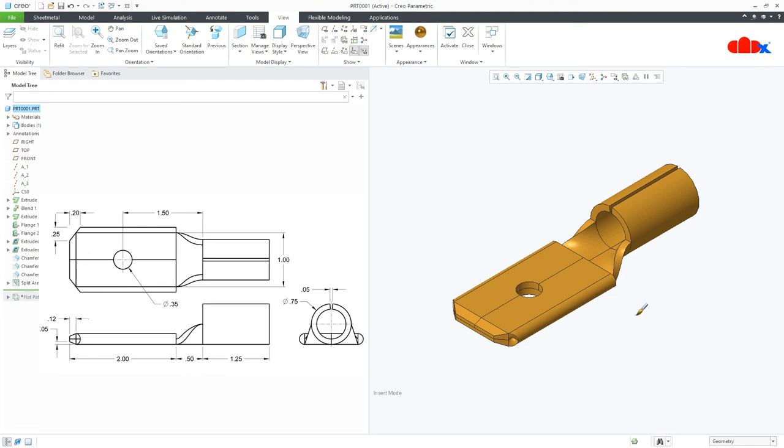So this was the electrical connector in Creo Parametric, and I hope this video will be helpful. You can like this video if you find this video helpful, and I will see you in my next video. Thank you.